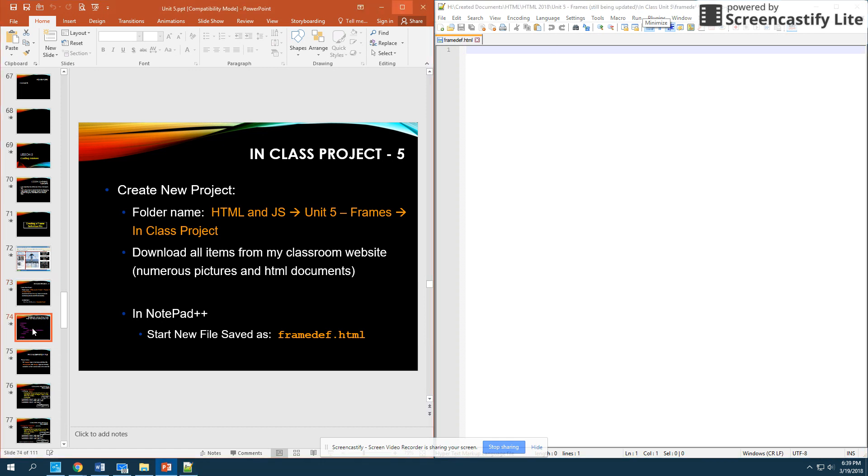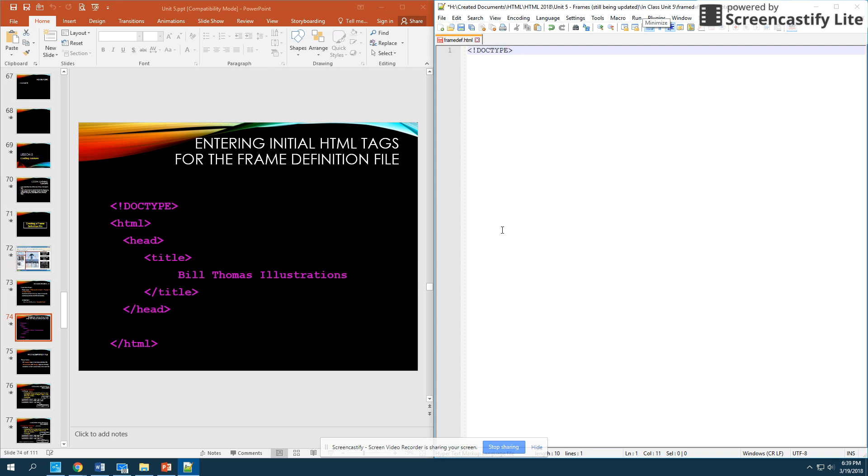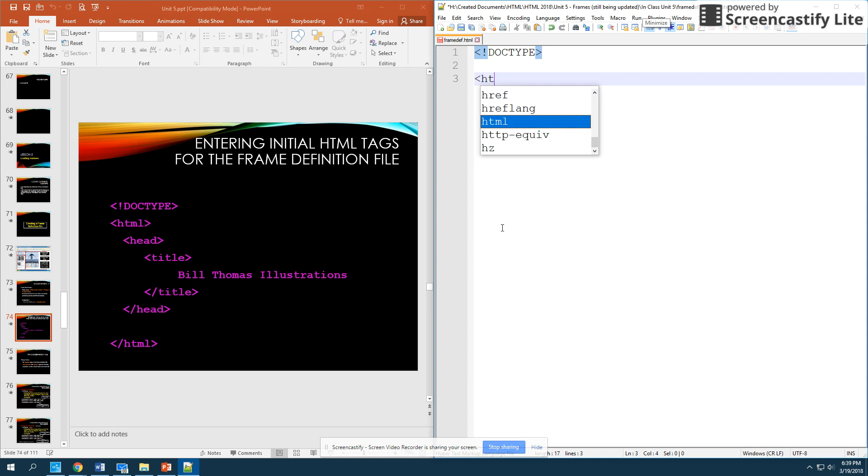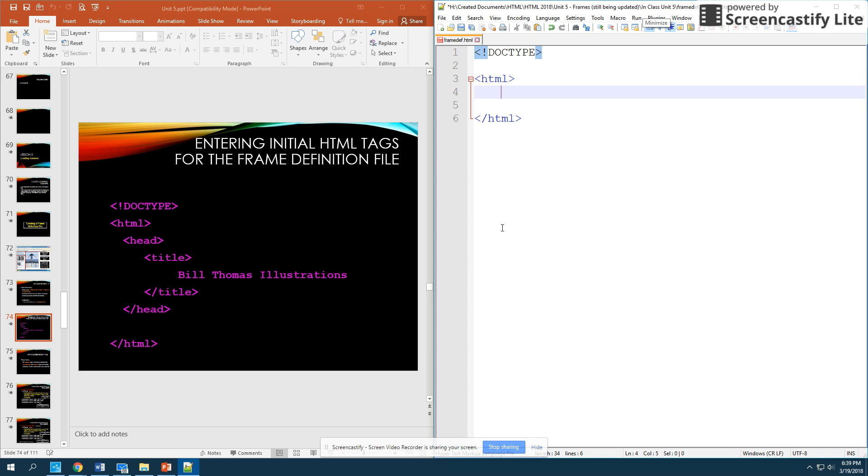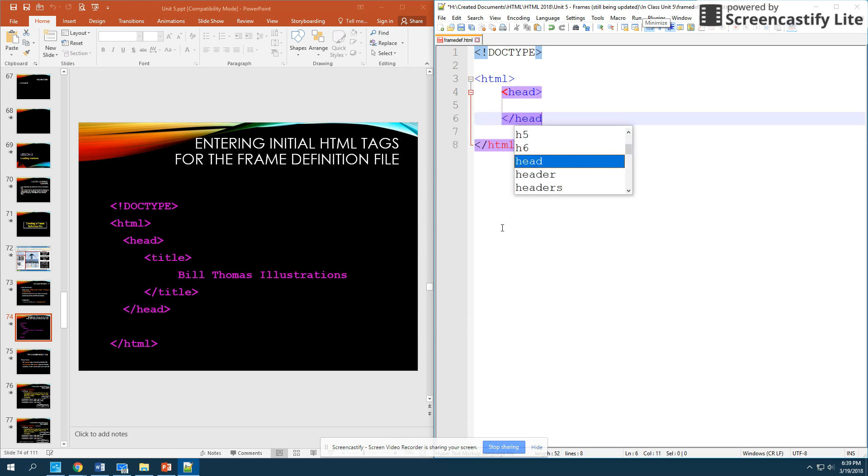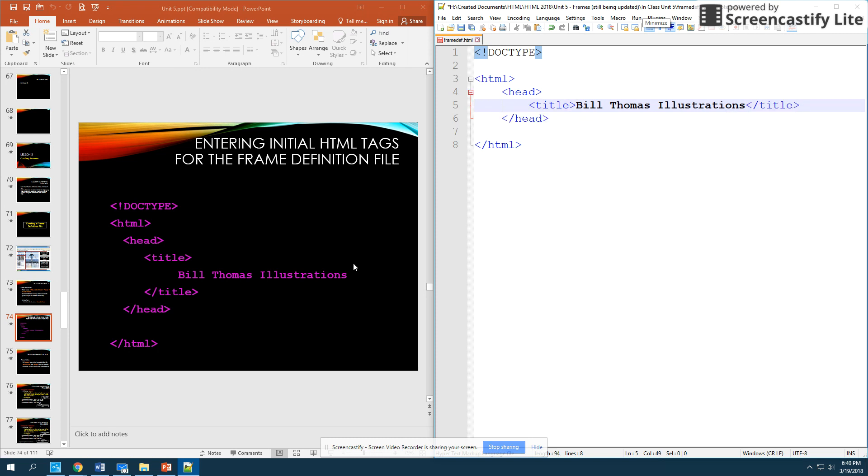So, then from here, what I'd like you to do is I'd like you to type in the basic skeleton code. Now, something to note is I do not have a body tag in here, and I will talk about that in just a second. But what you need to start is you need your doc type tag just like you normally have. You then need your HTML tags, open and close. And then you need your header tags nested inside of there. And then inside of your header tags, you'll have your title, which is Bill Thomas Illustrations. And now note, again, I am not putting in body tags, and I'm going to explain that in just a second. So, get that skeleton in there without body tags, and then you can unpause the video and move on.